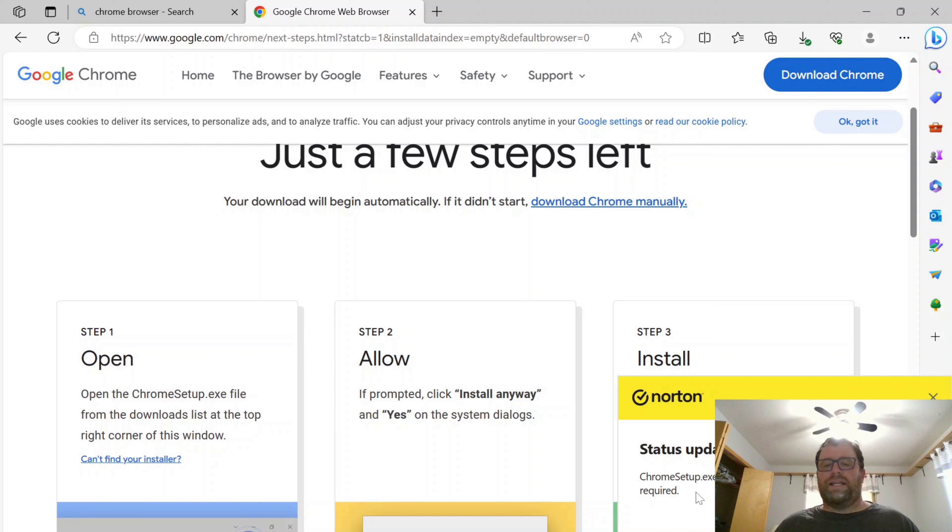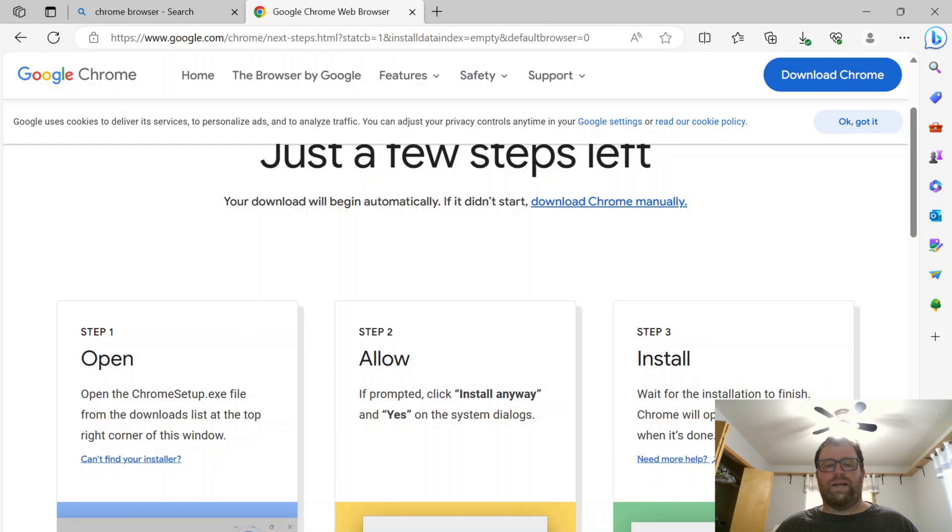Okay, so the download was safe there. I'm going to go to my downloads folder now.